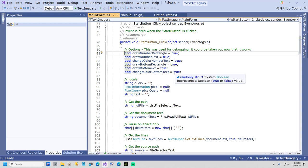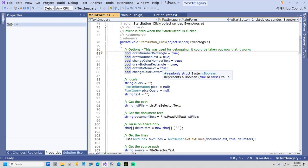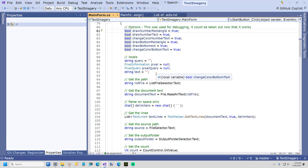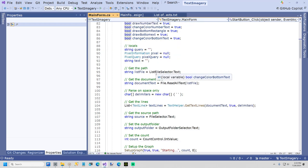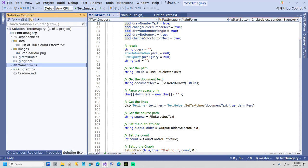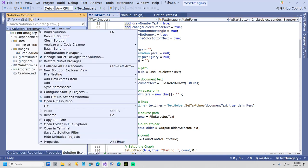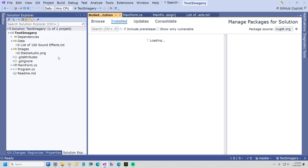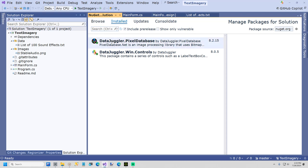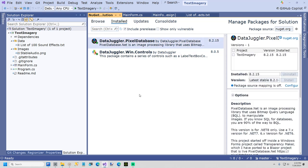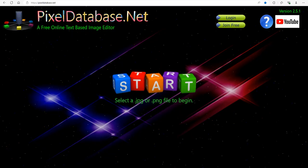And the very first thing, the most important thing you must do if you ever want to use data juggler.pixel database is add a NuGet package data juggler.pixel database. That is what powers this project, and it powers pixeldatabase.net.